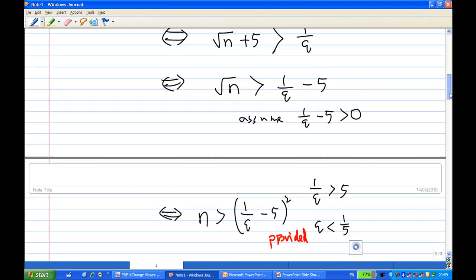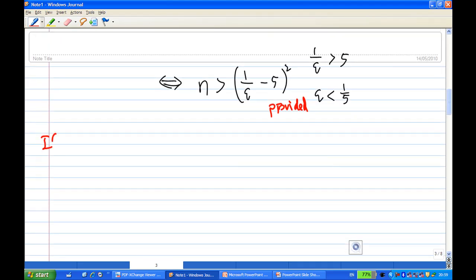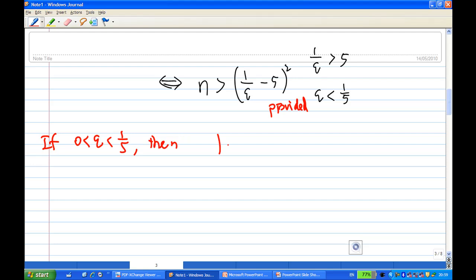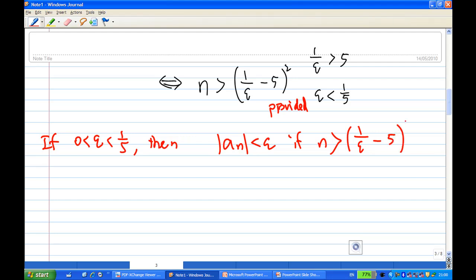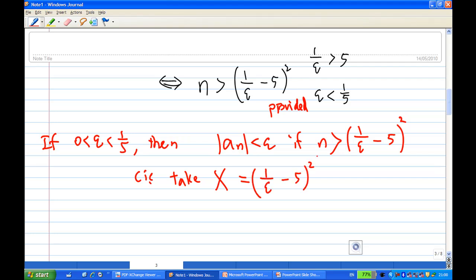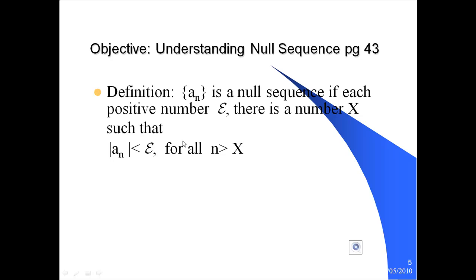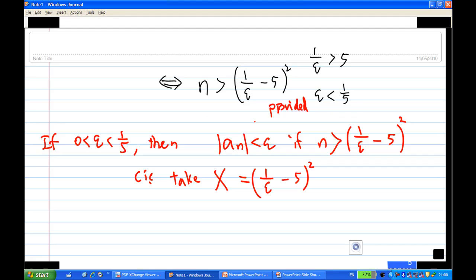Therefore we have found our value of x. For epsilon greater than zero and less than 1/5, we have that |a_n| < epsilon if n > x, where x equals (1/epsilon − 5)². So if you look at the PowerPoint slide again, in order to satisfy the definition we must have |a_n| < epsilon for all n greater than x. This x only works for epsilon less than 1/5.